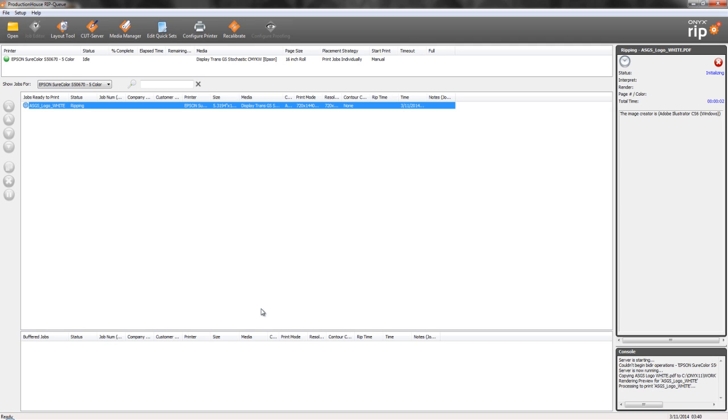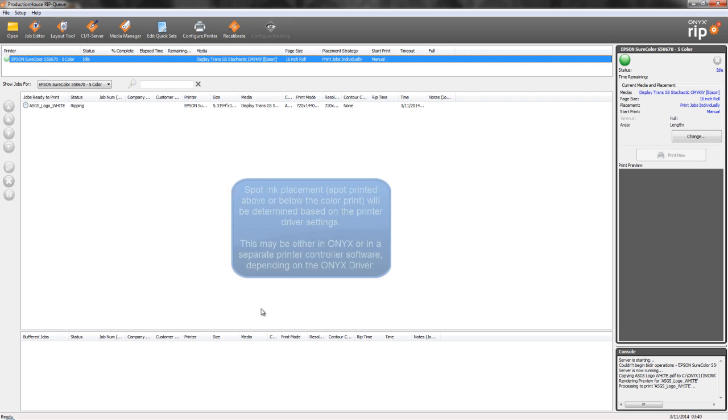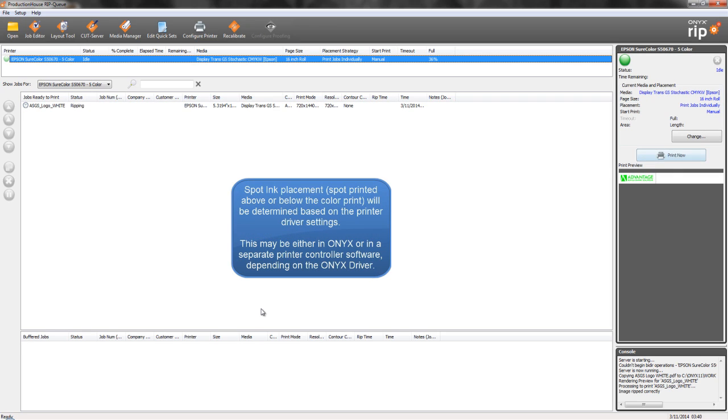Once your job is ready to print, simply output from there, and you should have an image that has either white ink on top or on bottom to print, depending on how you've configured. Thanks a lot, we'll see you next time.